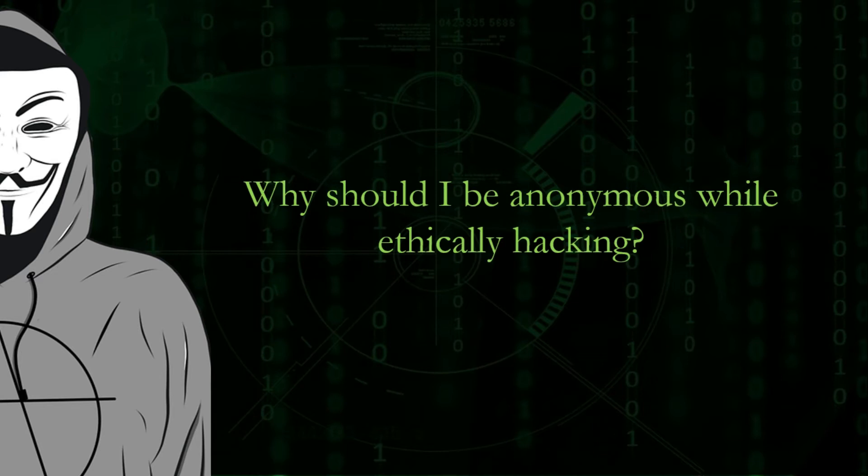You never know who else is in the same network that you are in. And if a black hat hacker finds that there is someone else in the network, then he might try to hack your system. This is why anonymity is important even for ethical hackers.